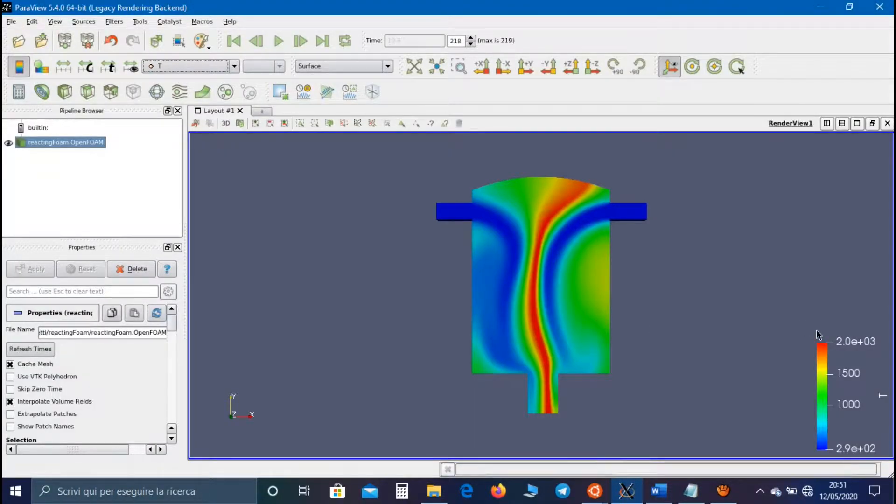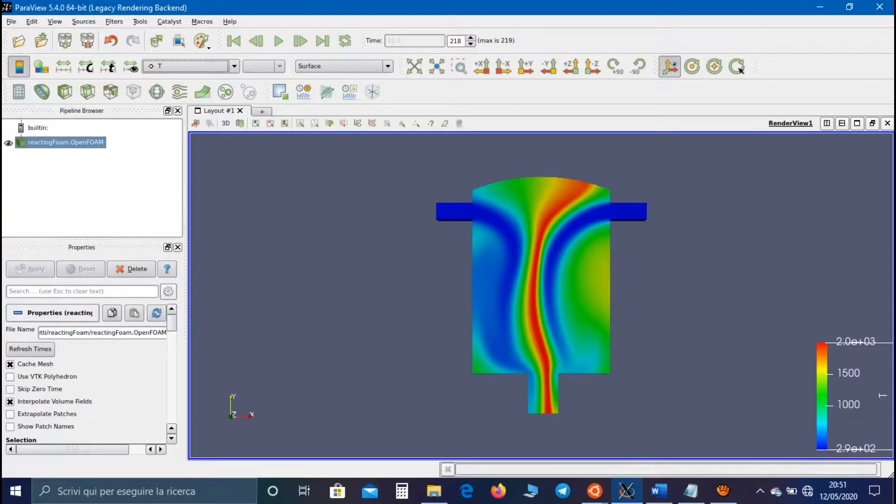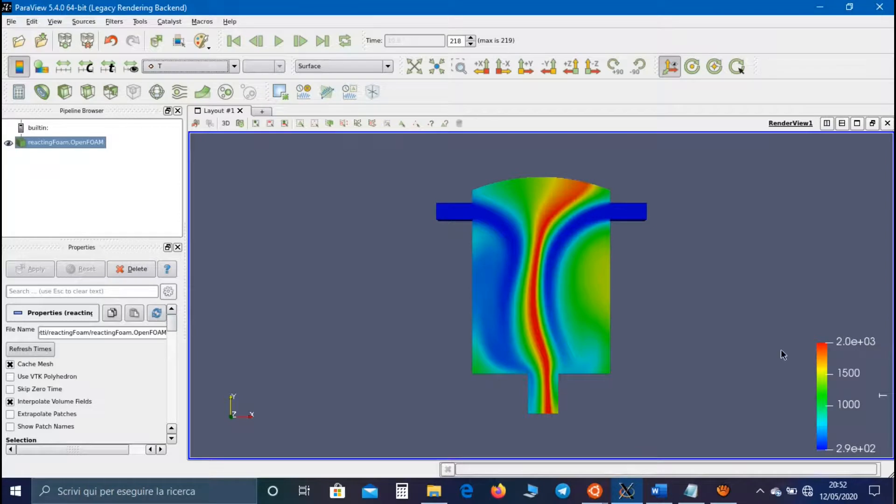So in this case, using this scale, the maximum value reached by the simulation is 2000 Kelvin, as I said.